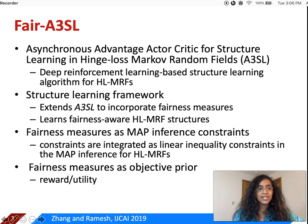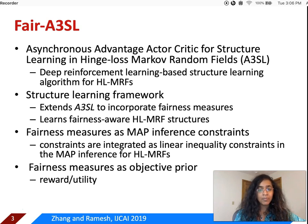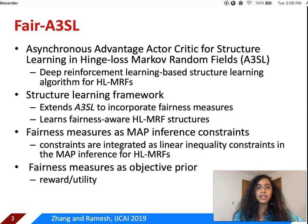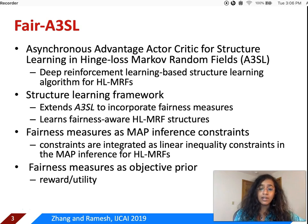FAIR A3SO is an extension of A3SO, which is an asynchronous advantage actor-critic structure learning algorithm for hinge loss Markov random fields. A3SO is a deep reinforcement learning based structure learning algorithm for HMRFs, and in FAIR A3SO we extend A3SO to incorporate fairness measures. With the incorporation of fairness measures in the structure learning framework, our algorithm FAIR A3SO learns fairness-aware HLMRF structures.